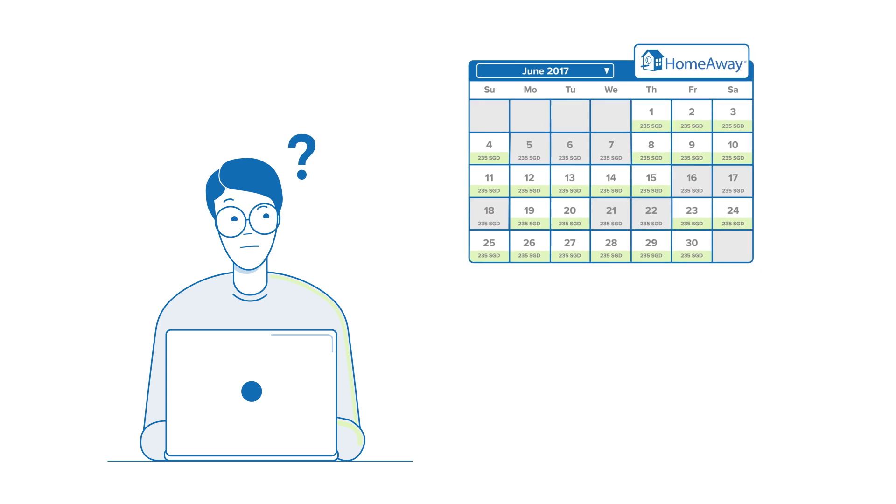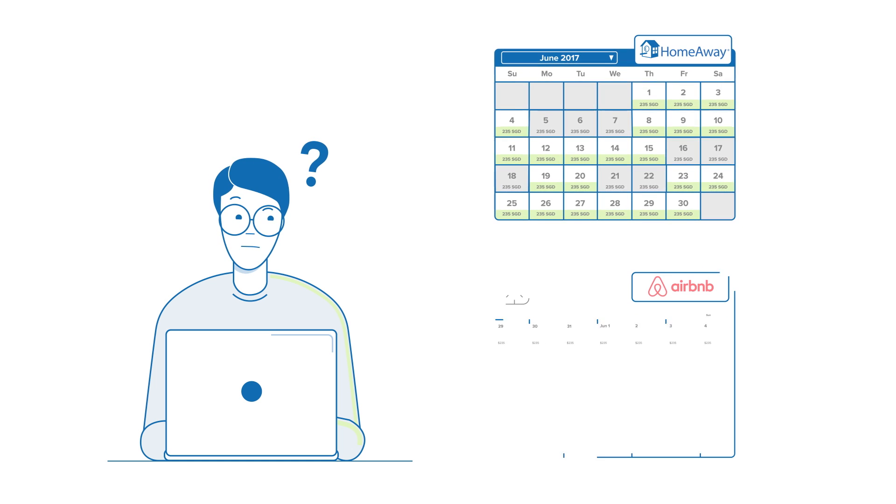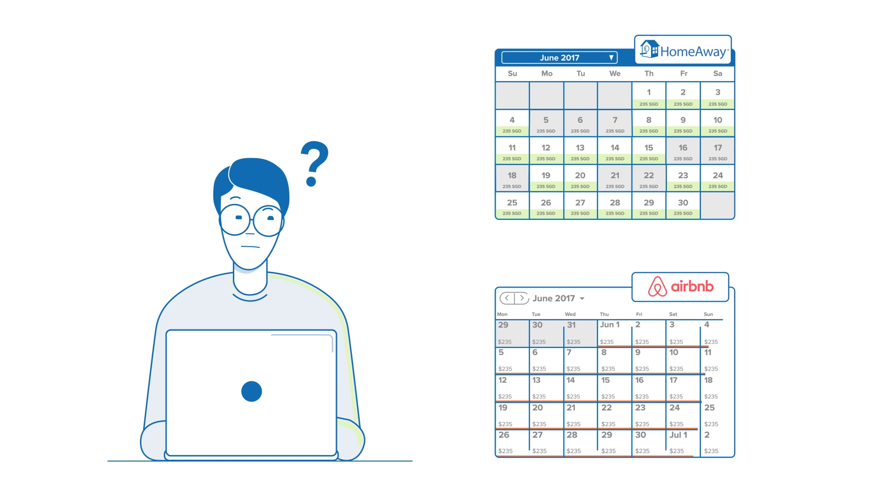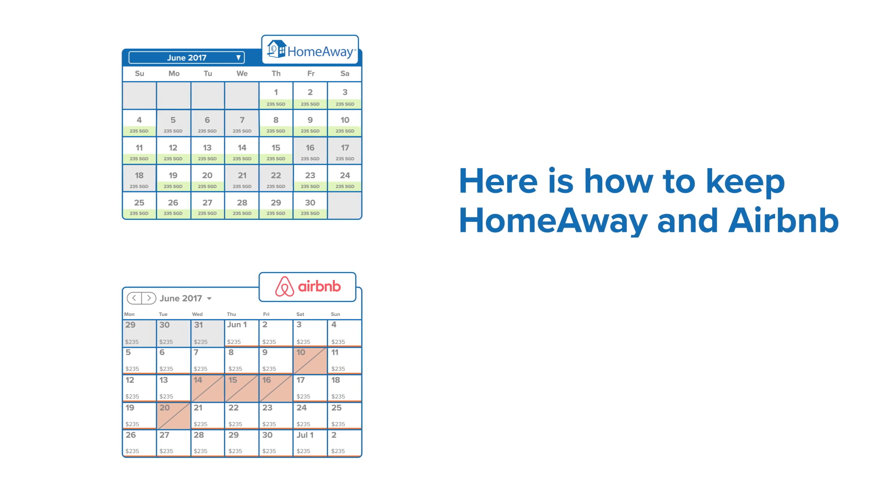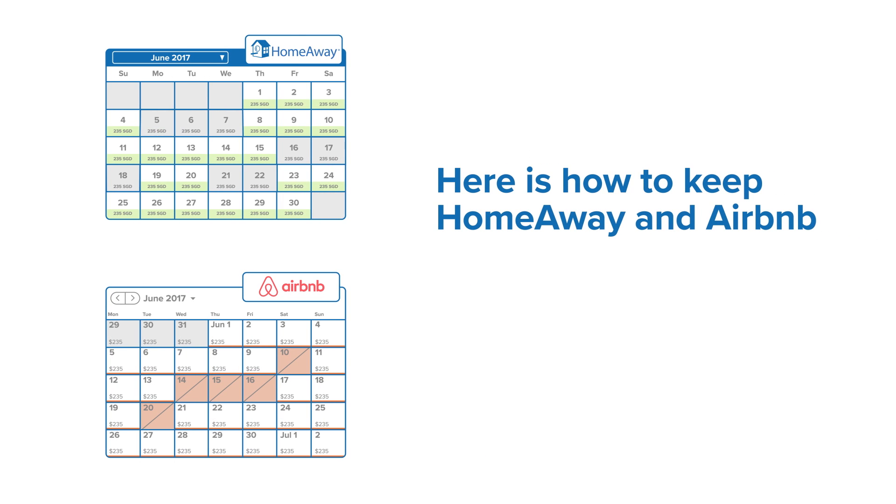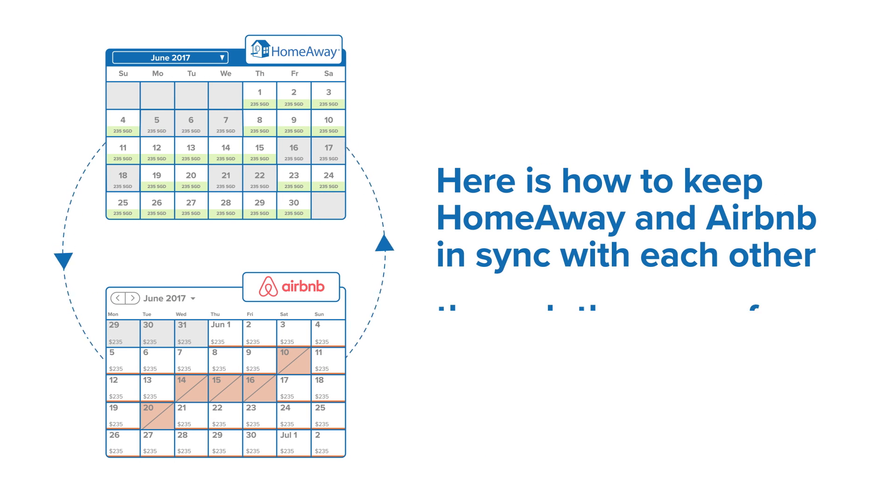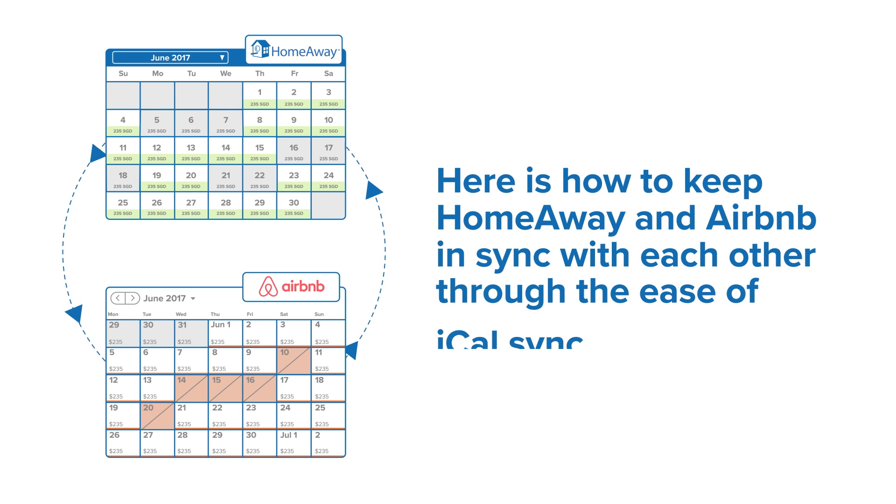Have events from your other host sites, such as Airbnb, migrated to HomeAway? Here's how to keep HomeAway and Airbnb in sync with each other through the ease of iCalSync.